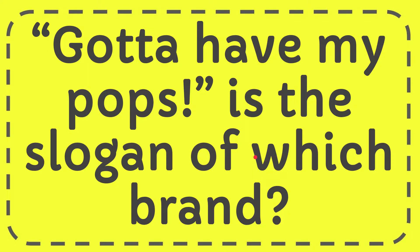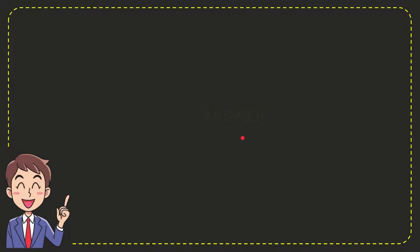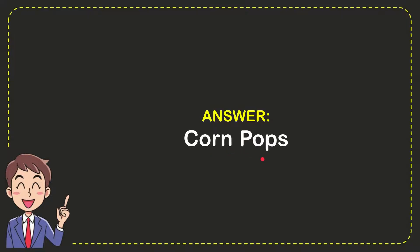Well, now I'll give you the answer for this question, and the correct answer is Corn Pops. That is the answer for the question.